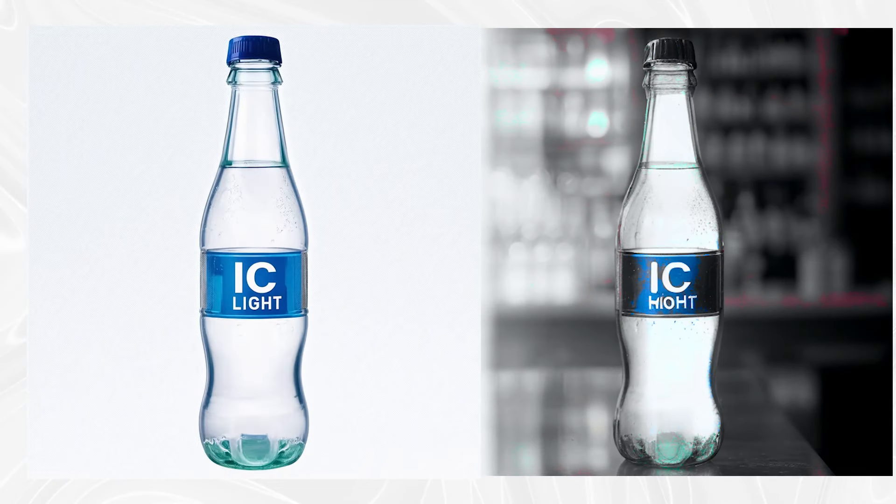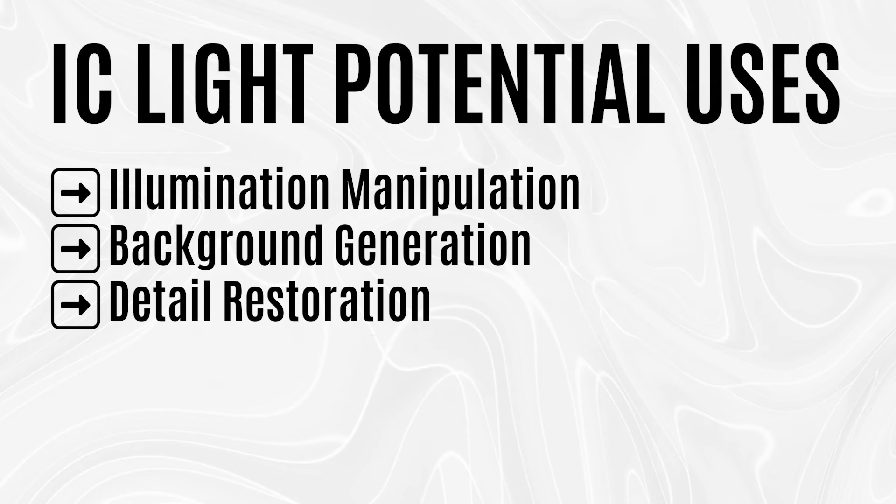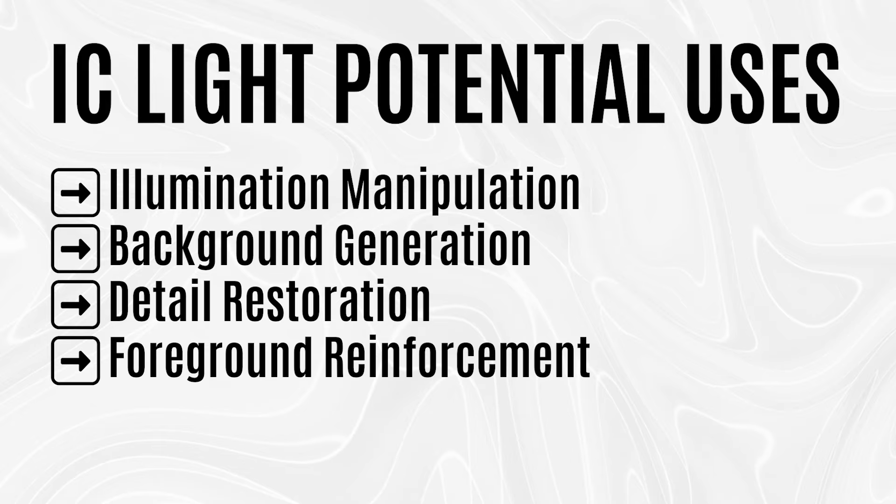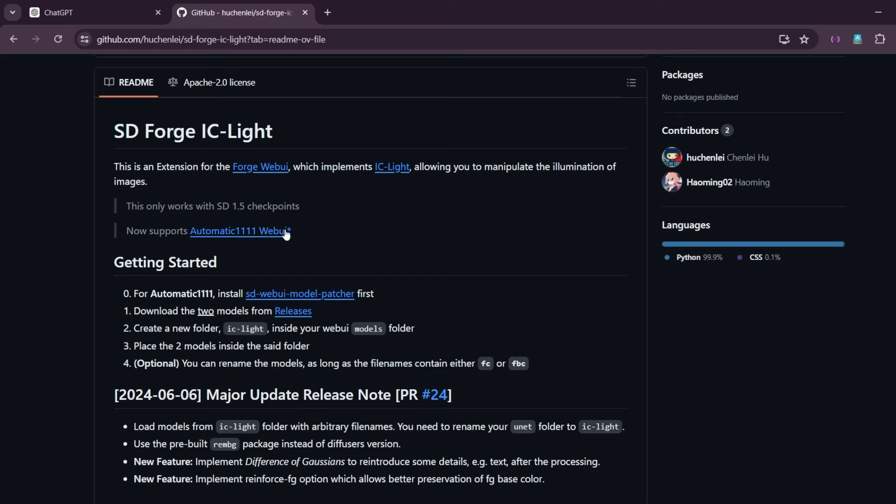This extension also helps you to replace the background. This extension allows you to restore the details that were in the original image. It also ensures foreground reinforcement which helps you to keep the colors of the original image with the lighting effect. As you can see, it is available for Forge, but it also supports Automatic 1111 if you install this sdwebui model patcher first.